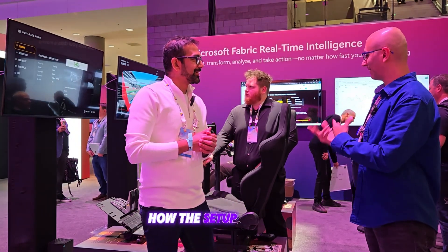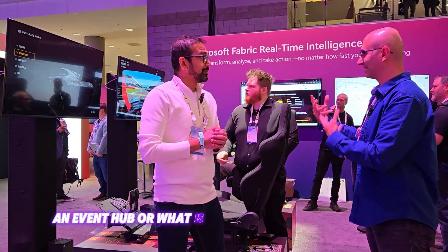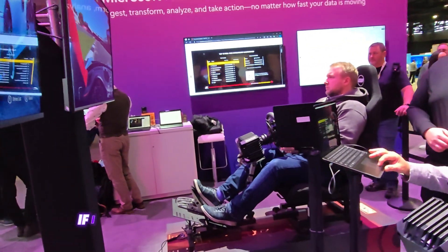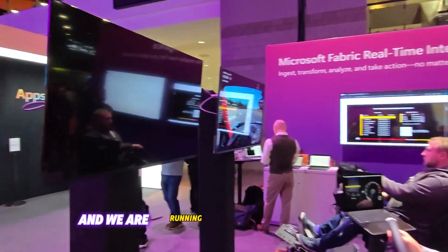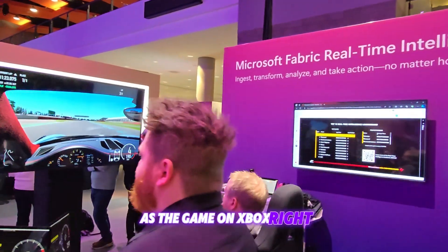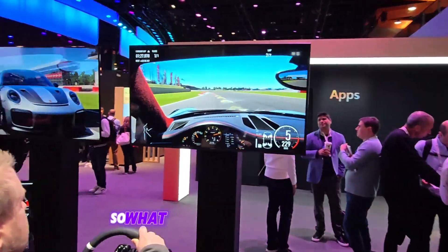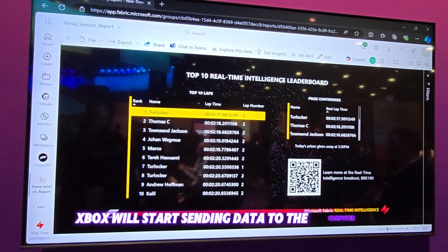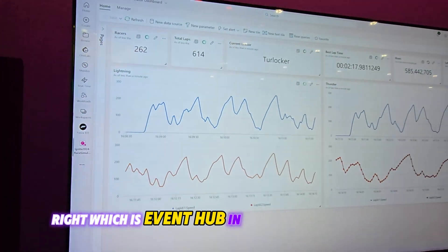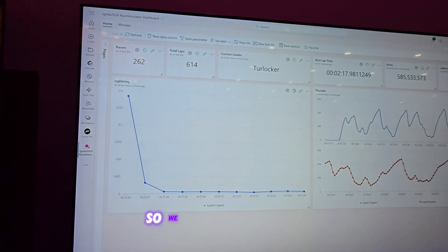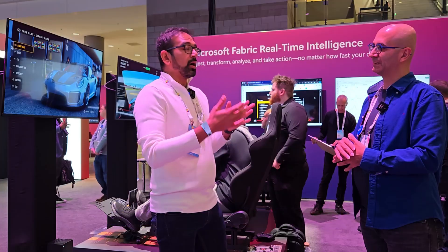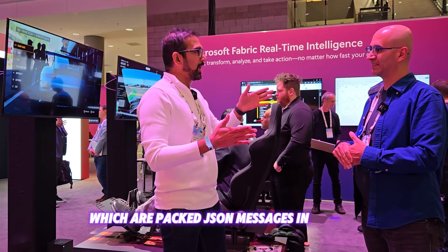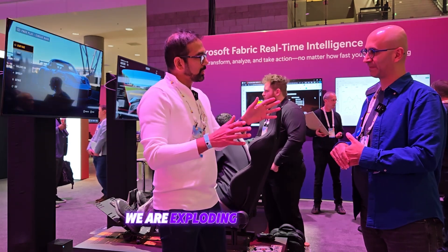So if we go back to this demo — how is the setup architecture? Behind us are two race car rigs with two laptops. We set up Xbox and we're running Forza as the game. Forza is sending data to these laptops. When racers register and start the race, the Xbox starts sending data to the laptops, and the laptops send data to the cloud via Event Hub in Azure. From Event Hub, the data goes into Fabric through an event stream, and arrives in the event house. Xbox is sending packed JSON messages in arrays.